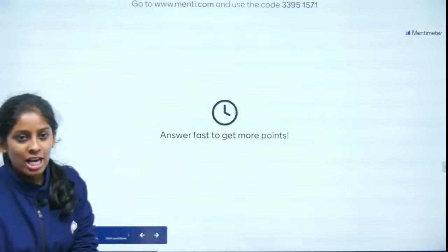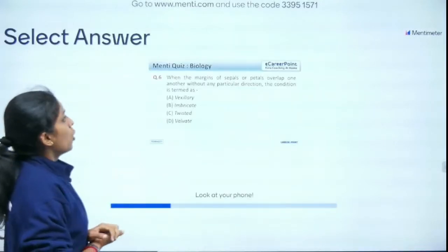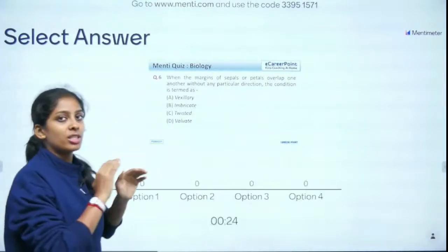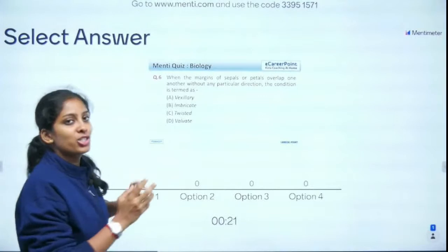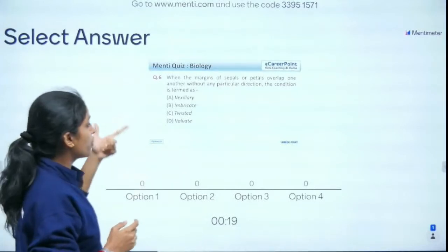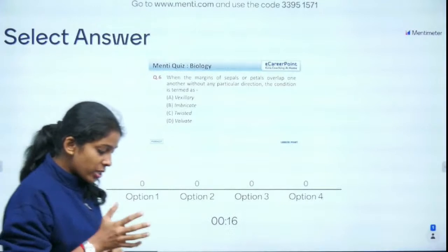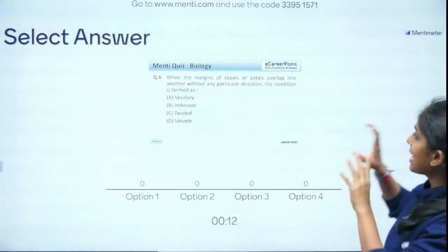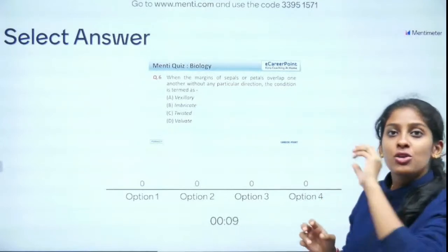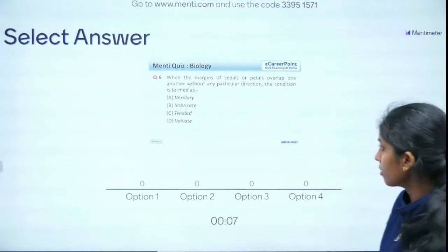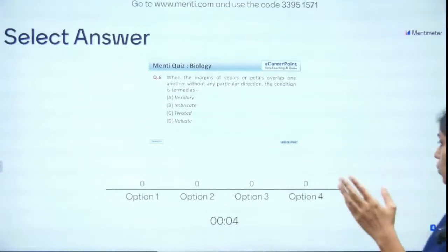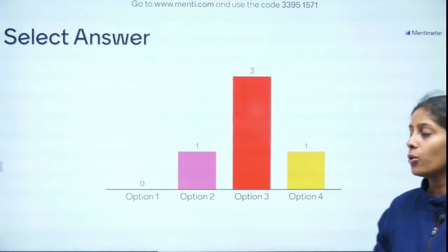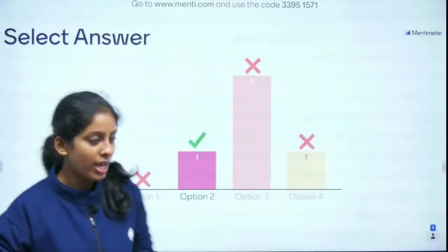Question 6 of 15: When the margins of sepals or petals overlap one another without any particular direction, the condition is termed — vexillary, imbricate, twisted, or valvate? Aestivation is an important concept for the NEET exam. When there is no particular direction of overlap, the answer is imbricate — correct!